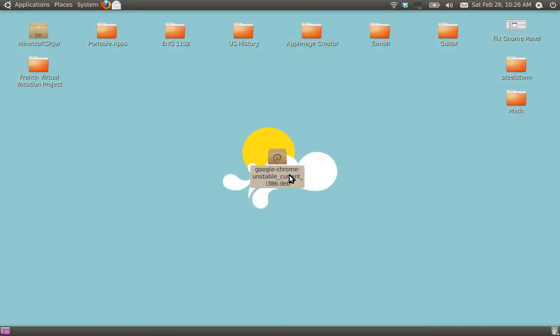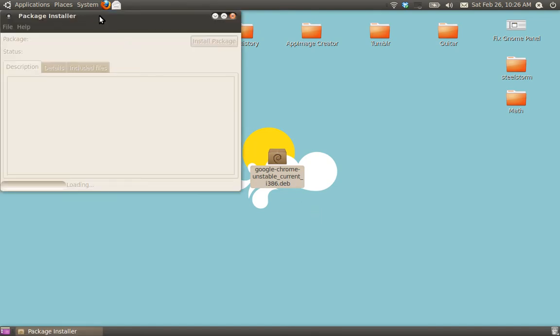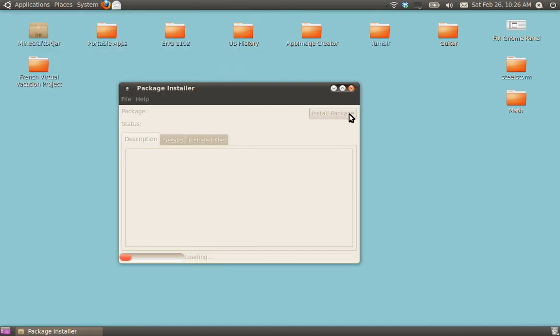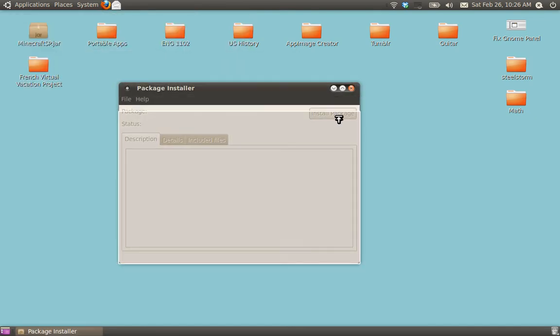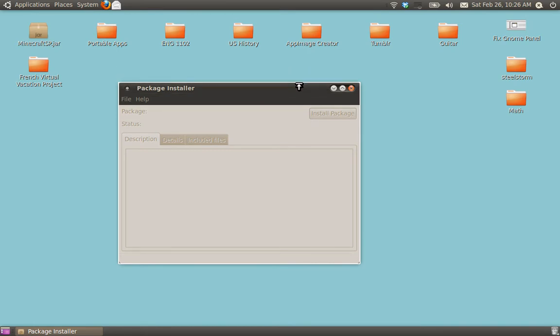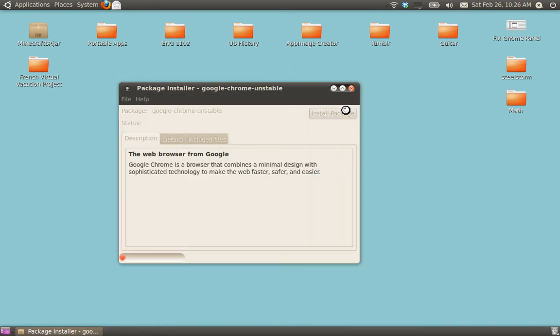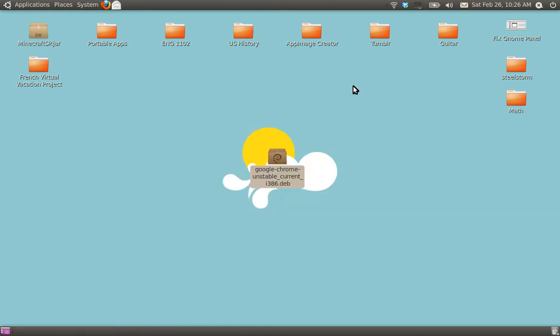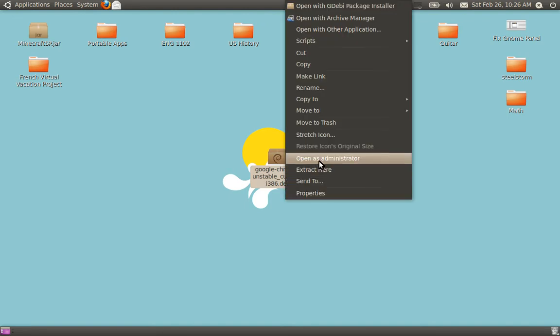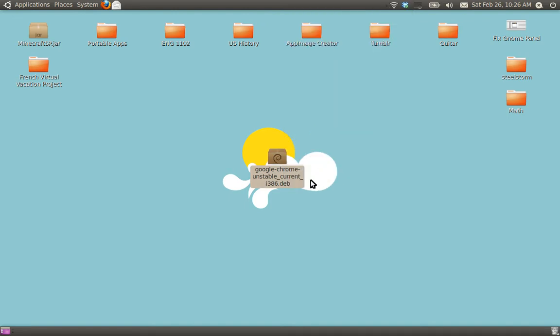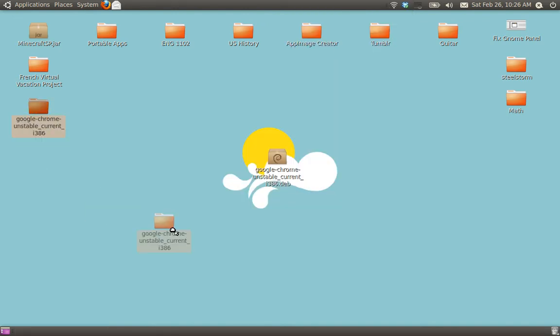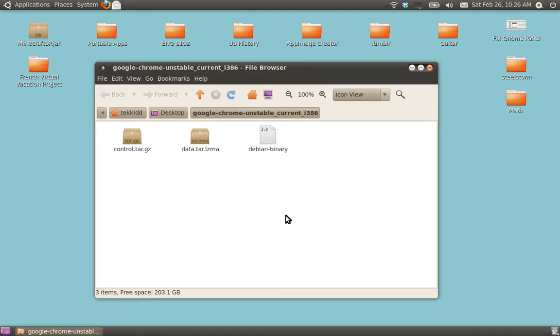So let's get right to the tutorial. Normally, if you would click on it, it would open up a window, it would tell you to install it. However, we're not going to do that. We're going to install it manually. Here's what you would do. Right-click on it, you would extract here. Open up that folder, you'll see three files.